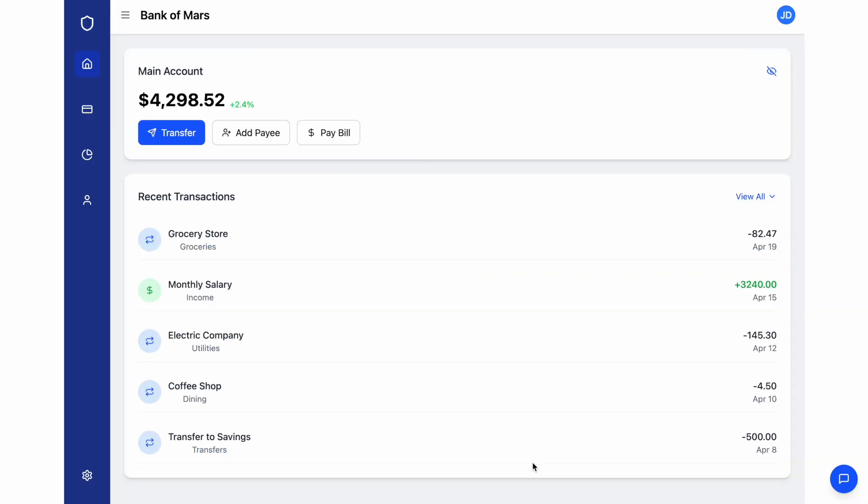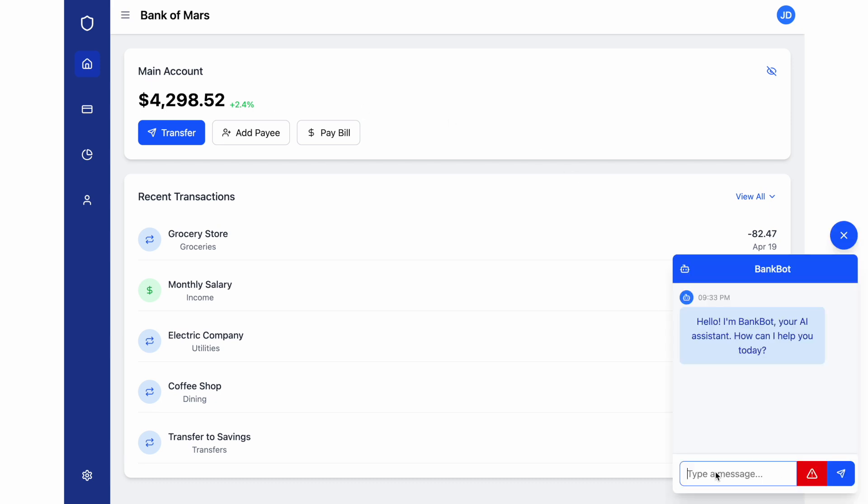Now, let's see how this works in a real-time scenario. So here we have a banking app, a common banking app with a chat interface. Let's ask some basic questions to see its capabilities.